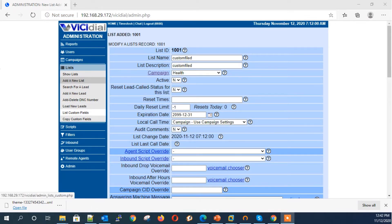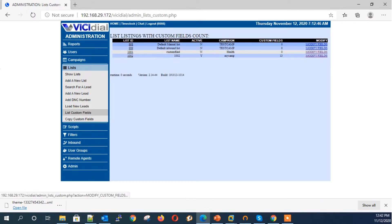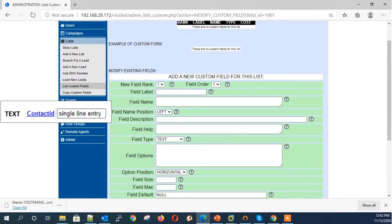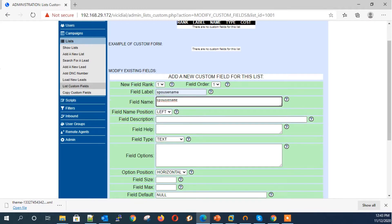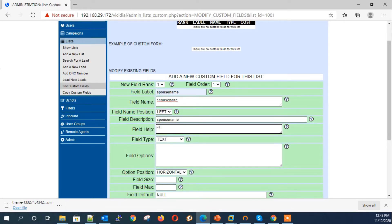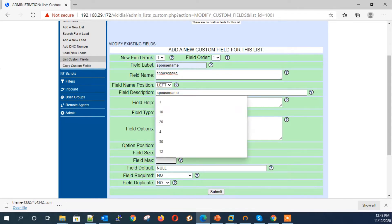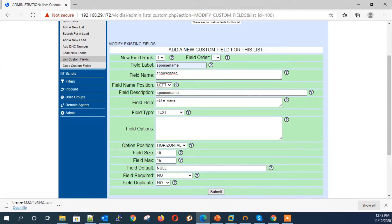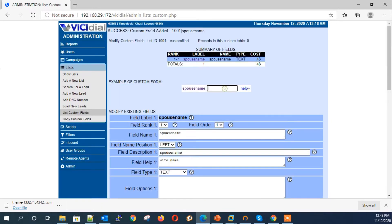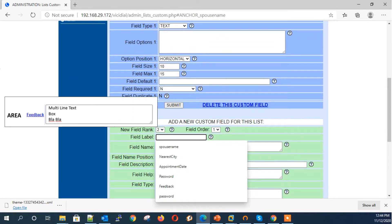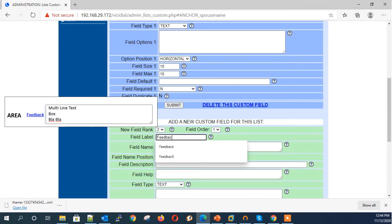Step 3: Creating custom fields. Click on List Custom Fields and click Modify Fields for list ID 1001. Now we are creating our first custom field — Text type. Example: spouse name. Next field type: Area — example, a feedback form field where we need more space to type.